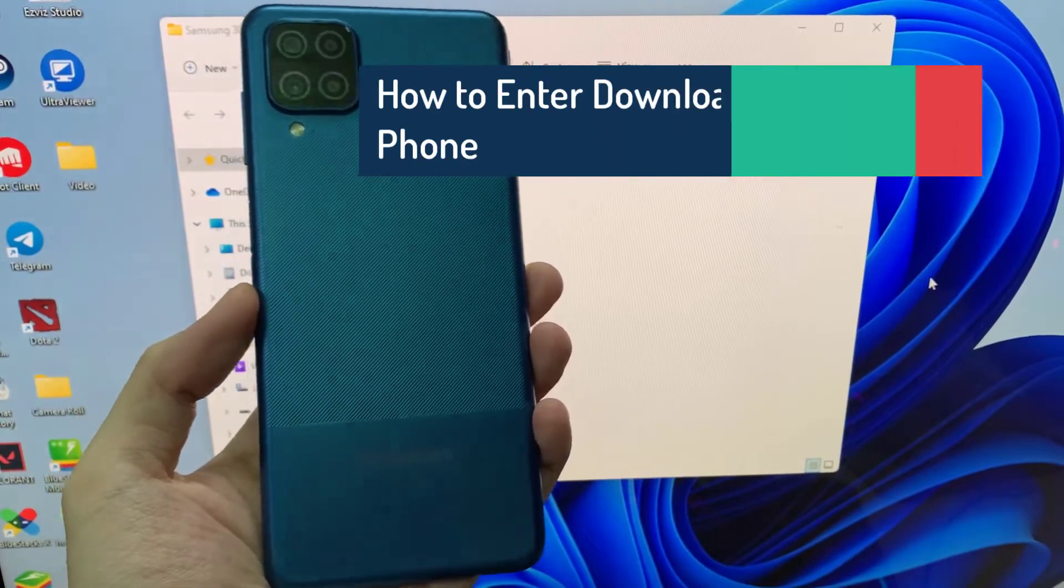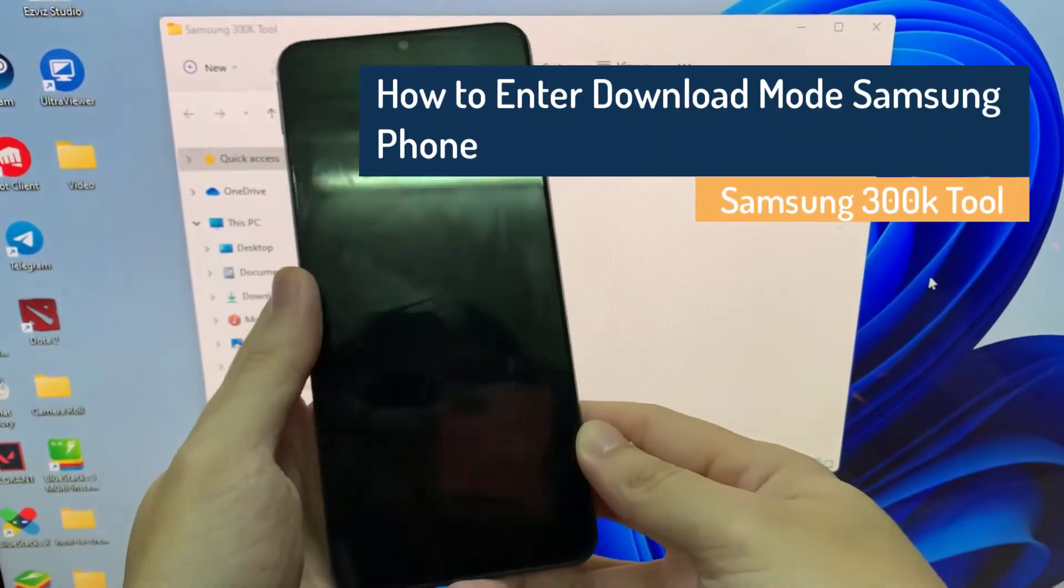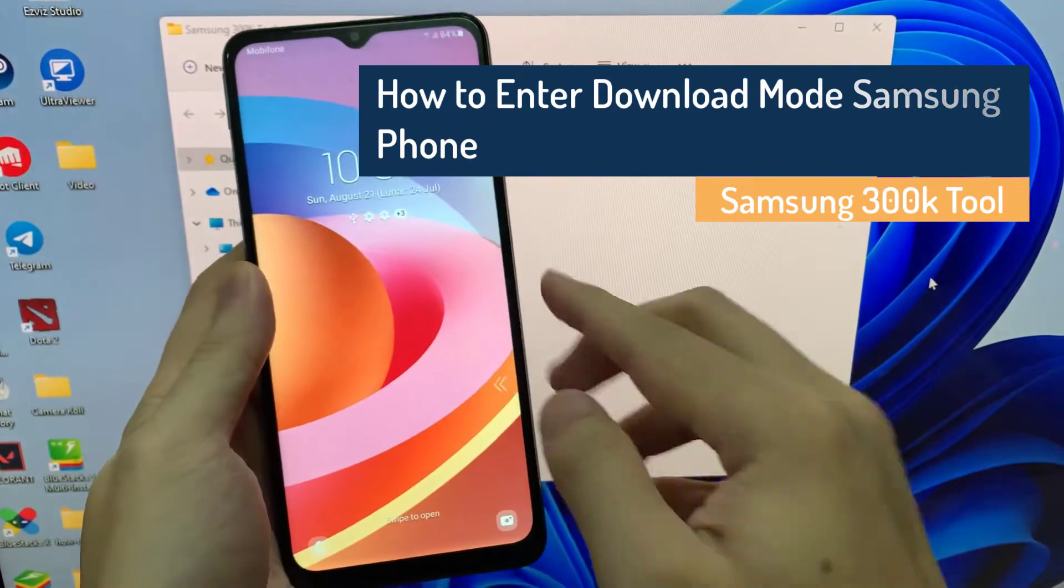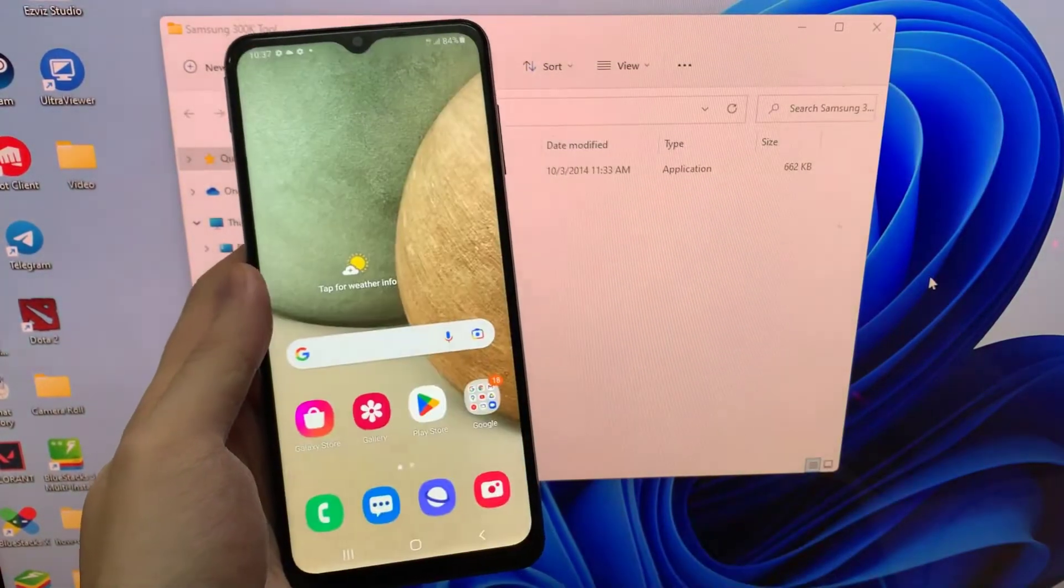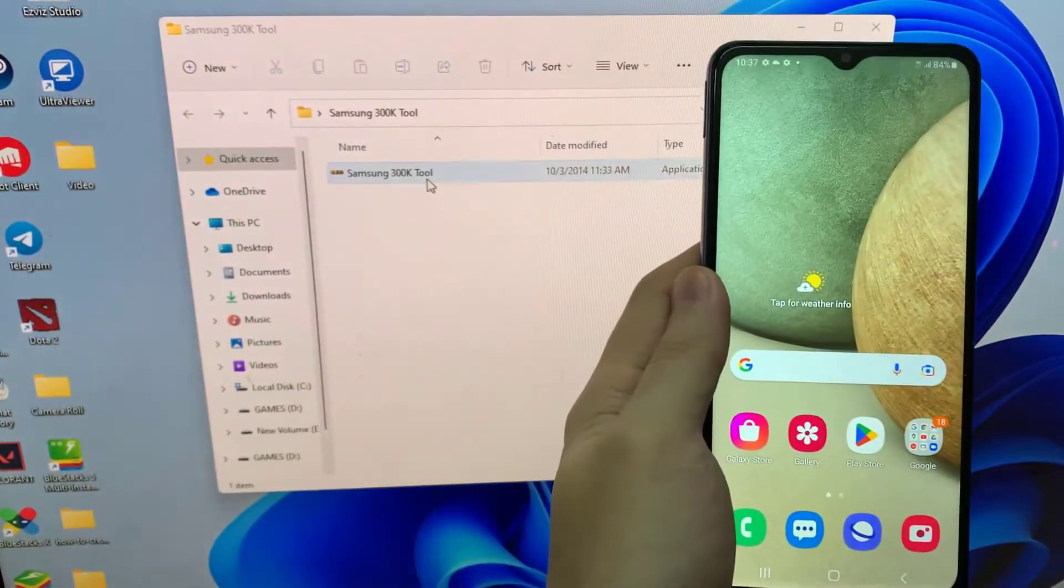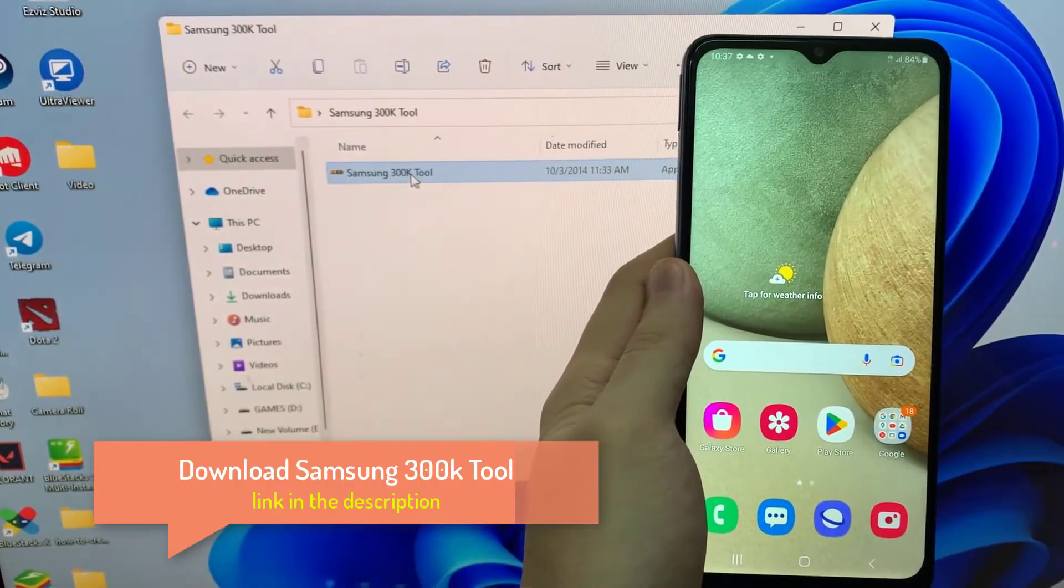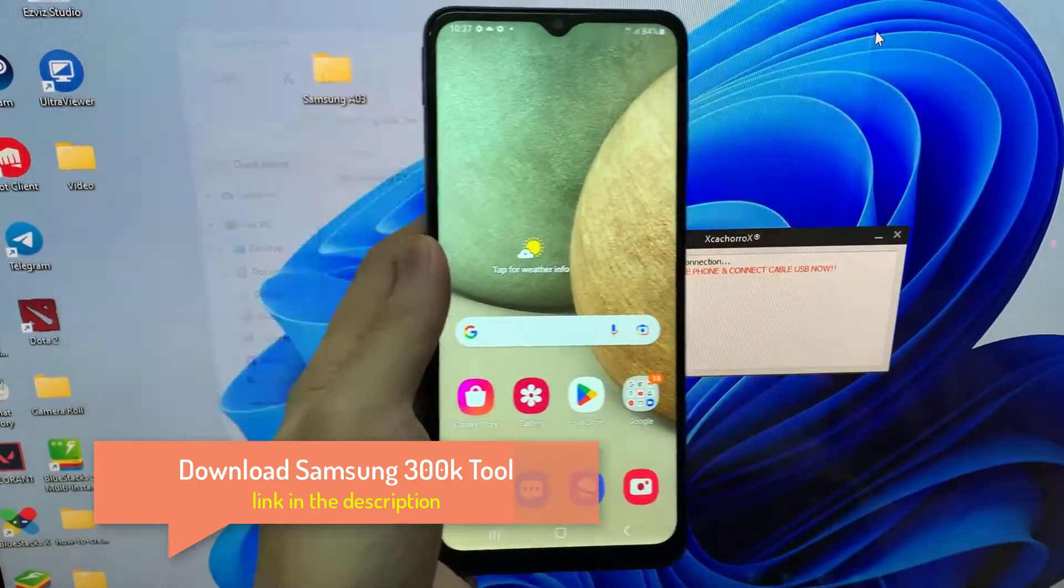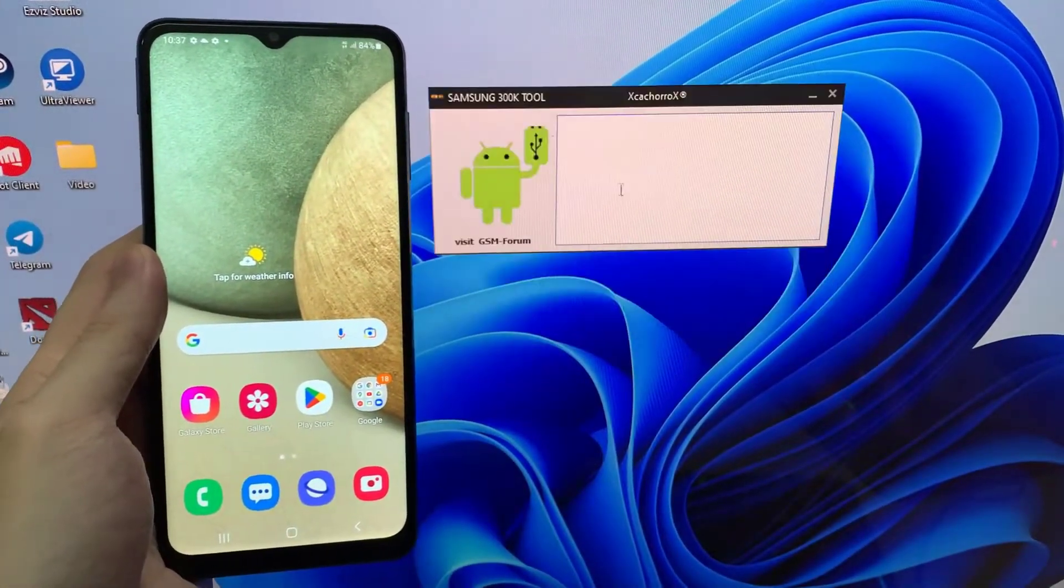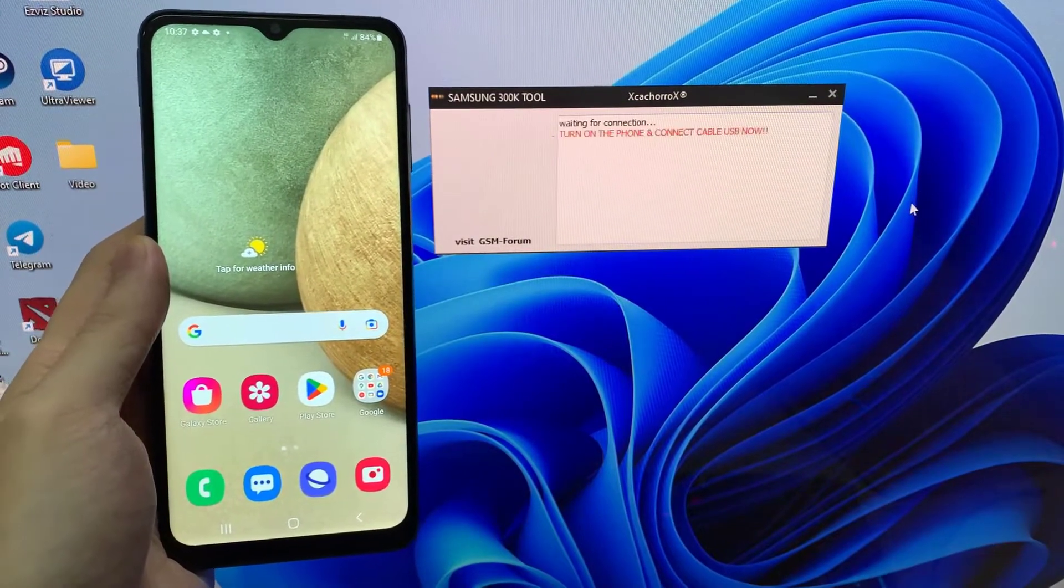Hi everyone, in this video we will show you how to enter download mode on a Samsung phone with Samsung 300k tool. First you need to download Samsung 300k tool, link in the description. Open Samsung 300k tool.